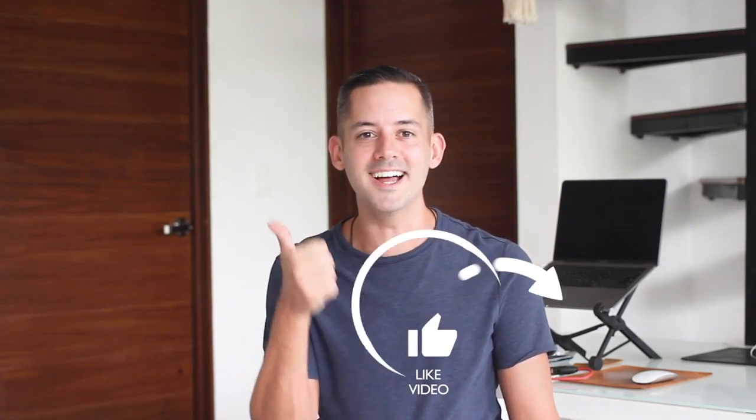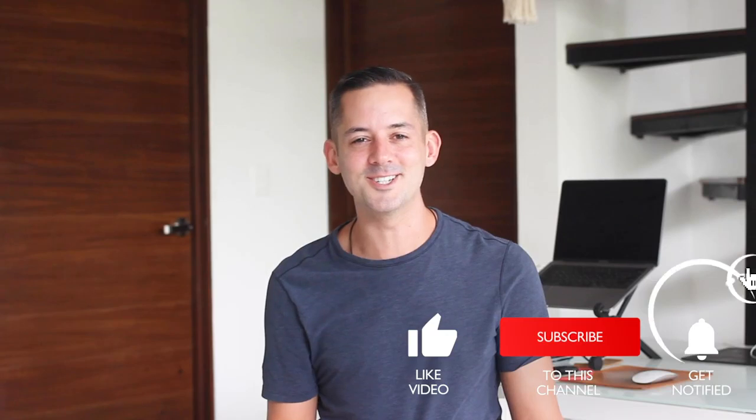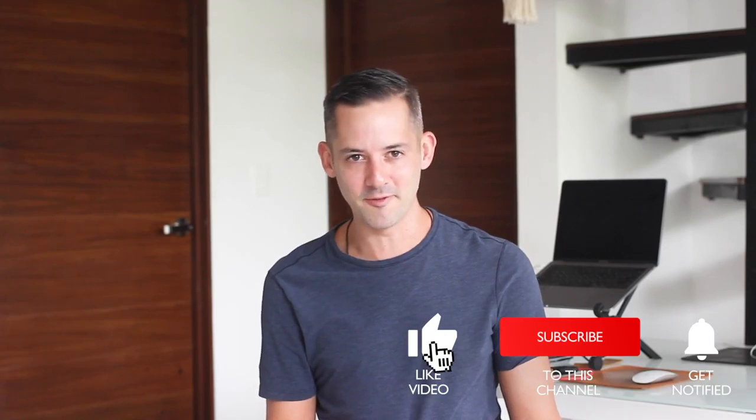I hope this tutorial is helpful for you. If you have any other lingering questions, feel free to comment those below. I keep an eye on those personally. And if you found this video helpful, I would really appreciate a like and consider subscribing for more videos here on YouTube.